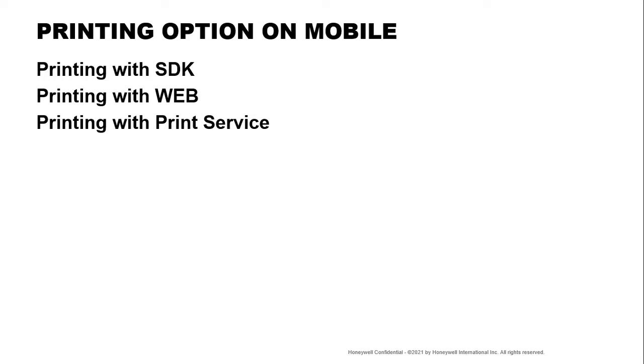And for today, we're going to touch on how you can print PDF images or HTML pages to the print services. This will allow you to print without integrating any native printing command.